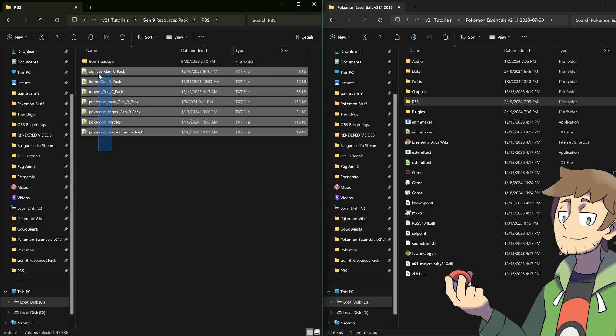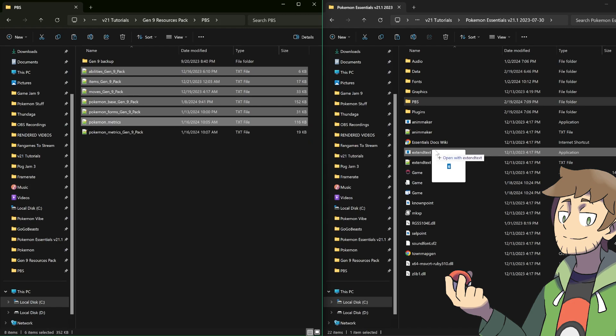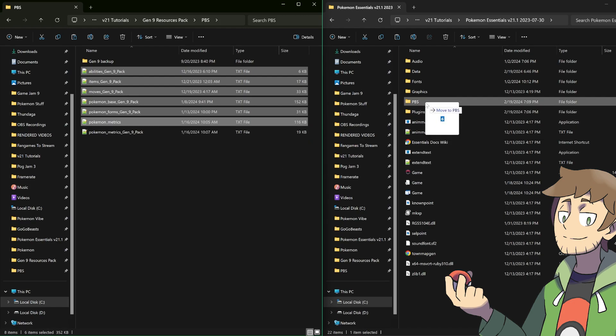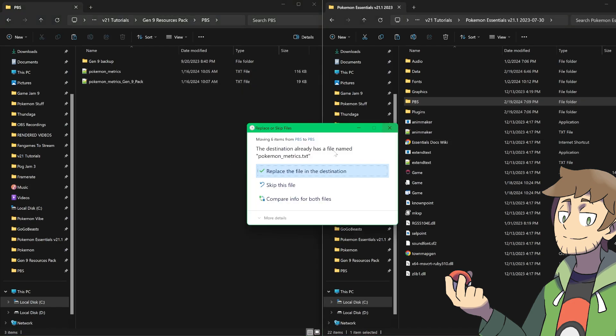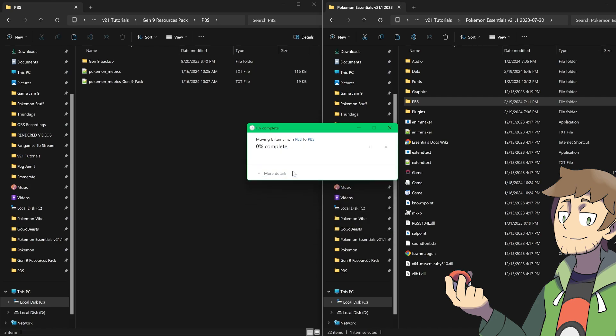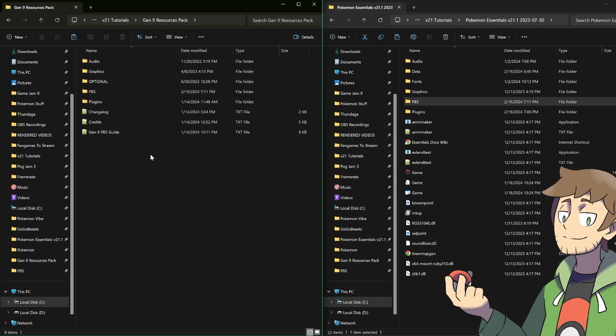Well, the last thing that we need to copy over are some PBS files in the PBS folder here. Let's go in and copy all of these except for the Pokemon metrics Gen 9 pack, because we already copied over the one for the vanilla back sprites. So let's go and copy all of these into our PBS folder. If you've made a lot of changes to your own Pokemon metrics, then don't replace this. Since I've only made a little bit of changes, I feel confident replacing this. And there we go, we're almost done.